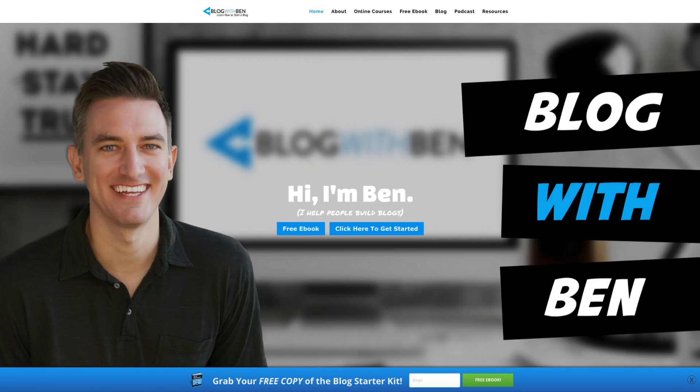Hey what's up everybody, Ben here from blogwithben.com. In this video I'm going to show you how to point your domain name from GoDaddy to Bluehost.